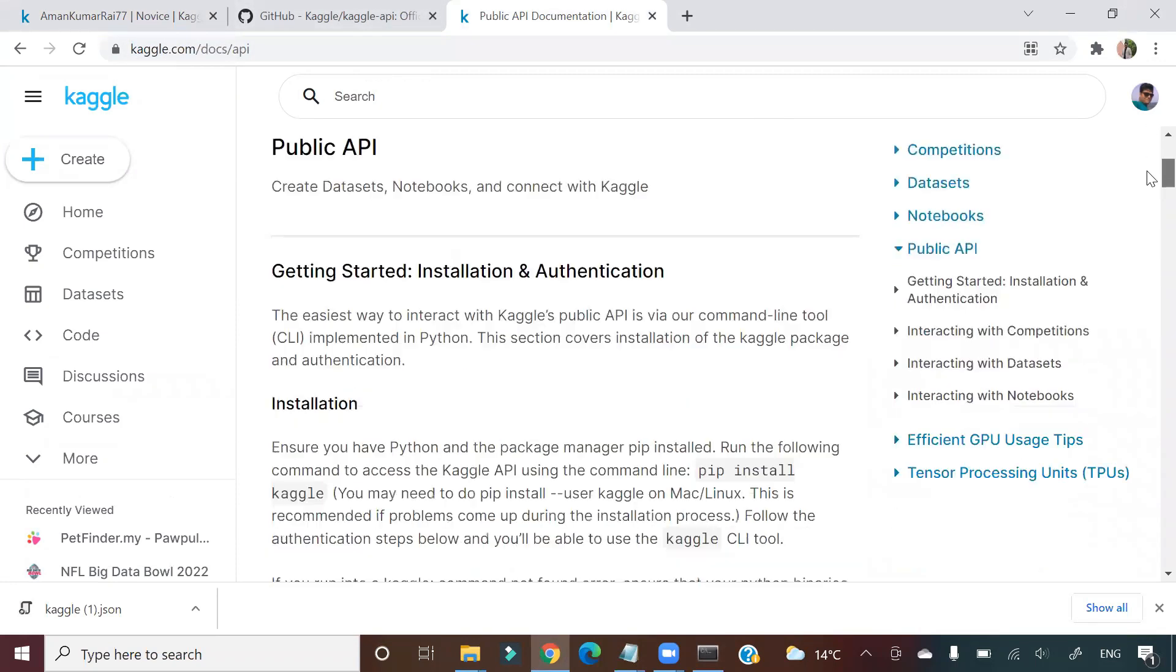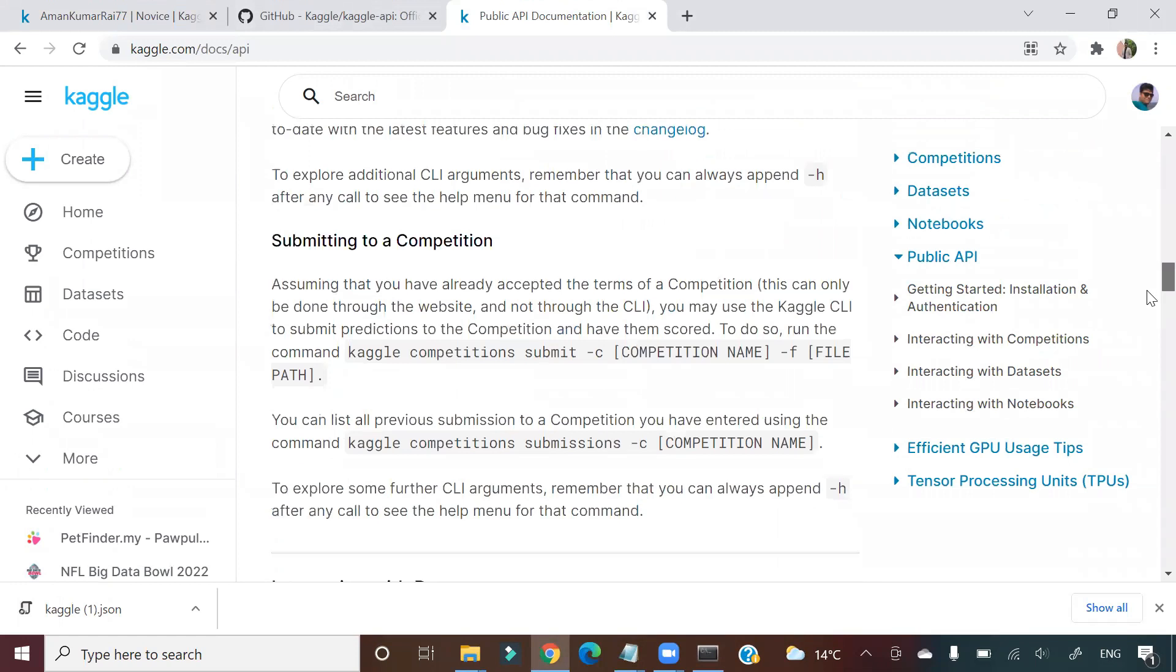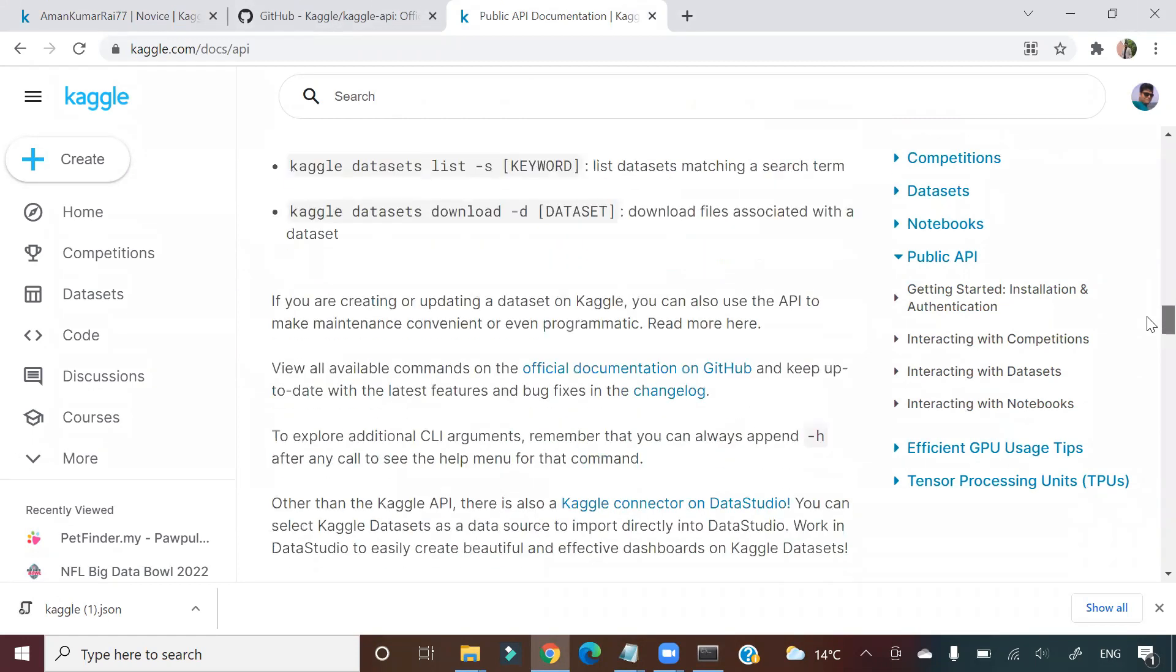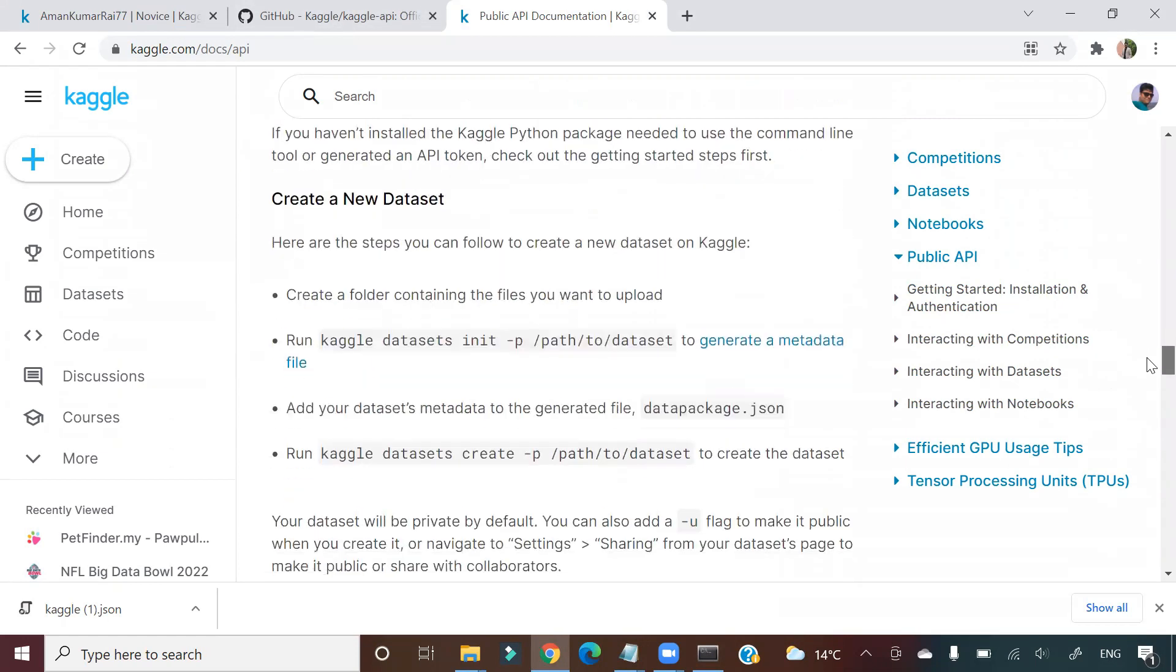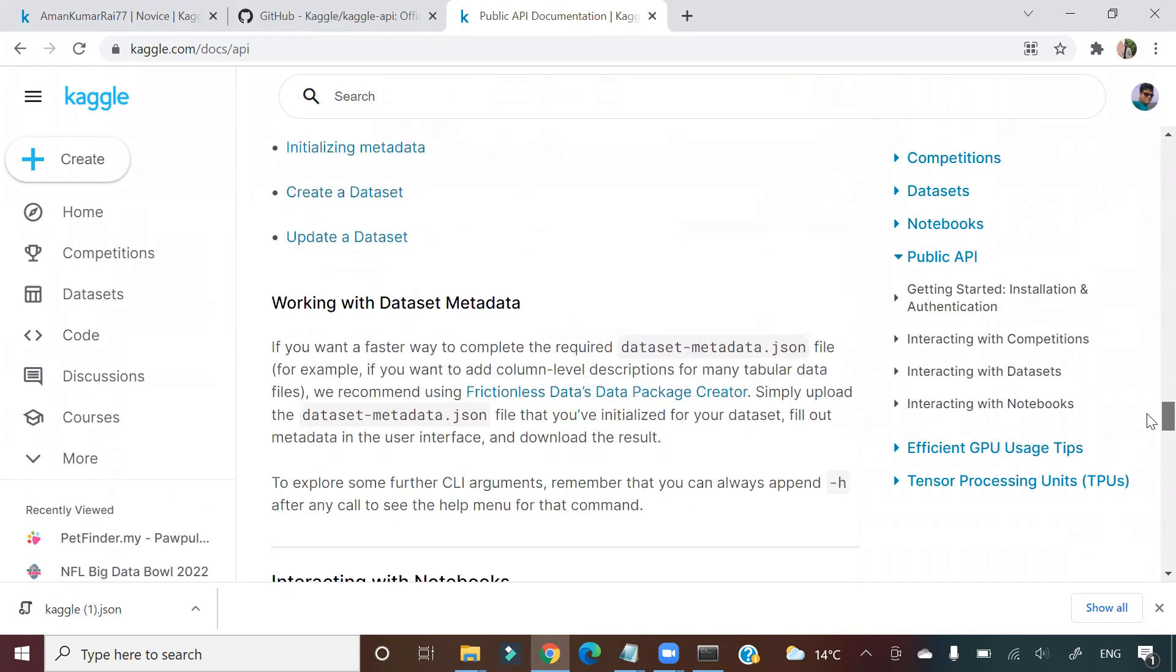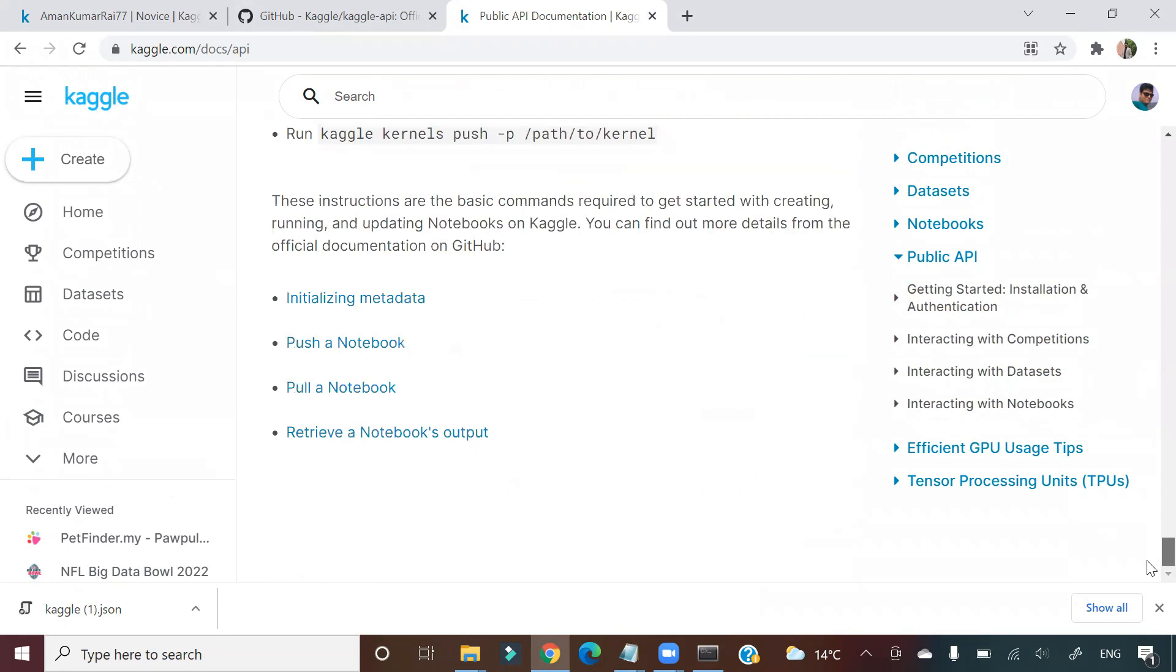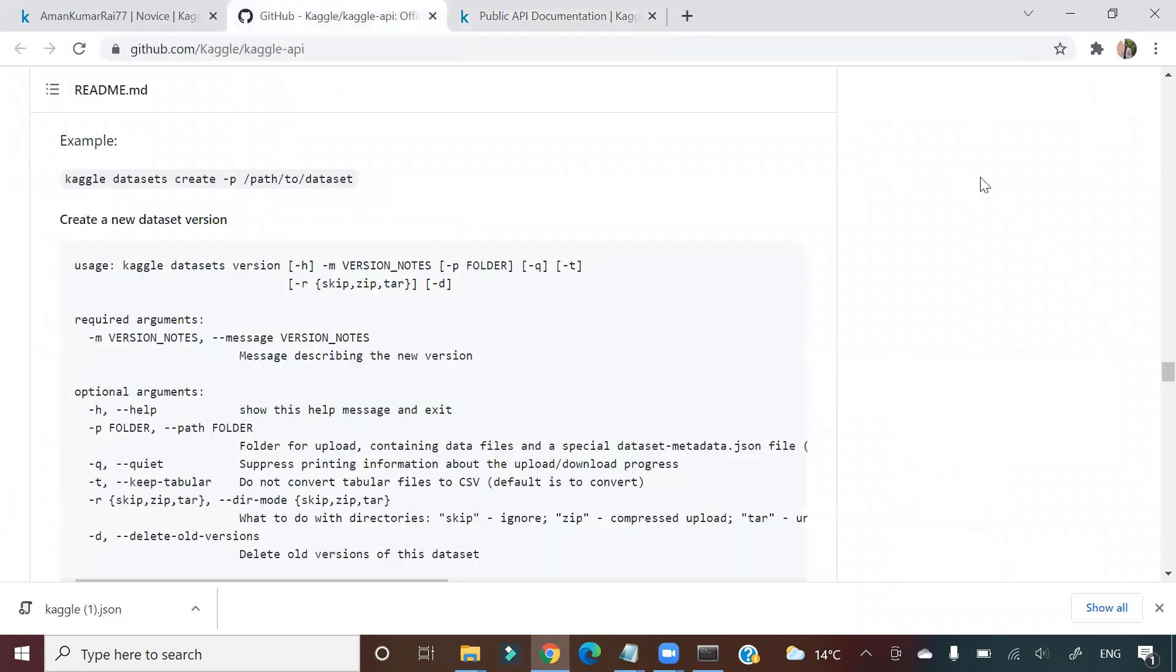If you see here, 'how to use Kaggle', all the things that I told you I have taken from here. You can see: create a new dataset, create a new folder, create a new version, working with metadata, interacting with notebook. All these things you can explore. There is one GitHub page as well. I will post the link of both.